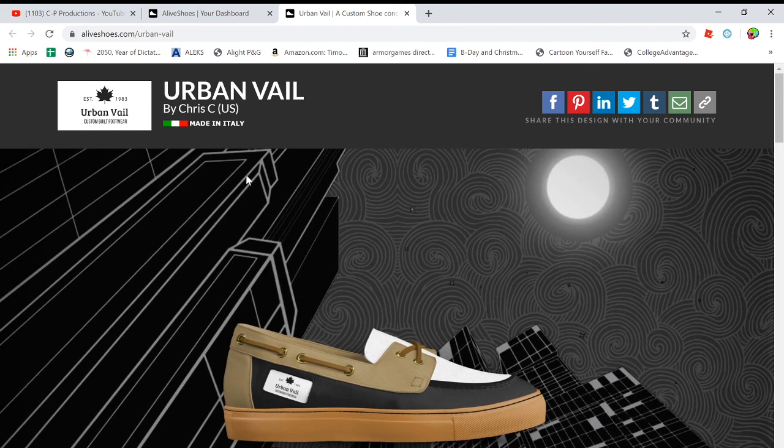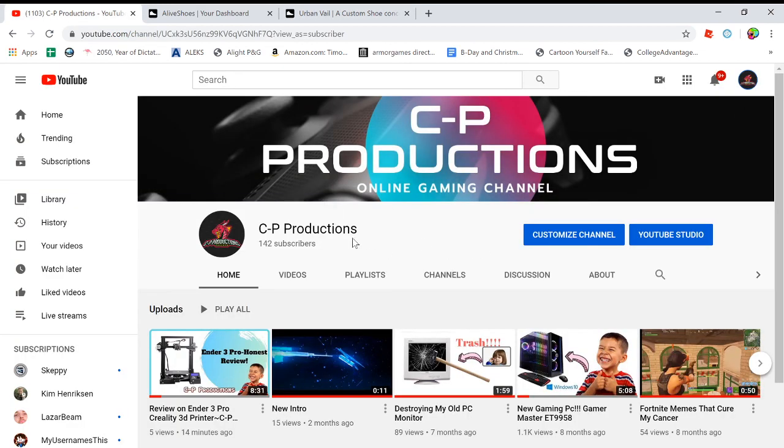So I want to thank you guys for watching and don't forget to subscribe if you want to. Thanks.